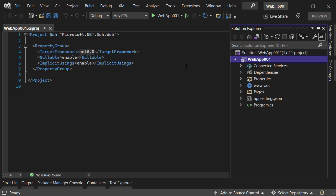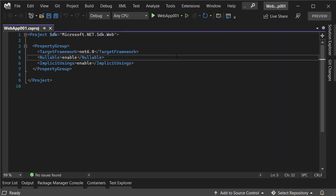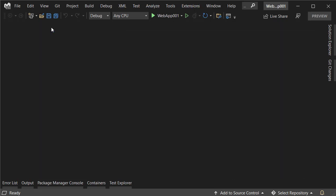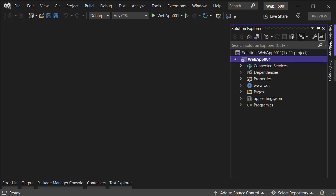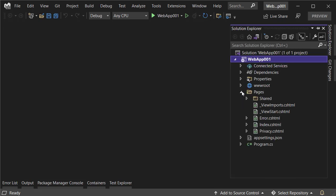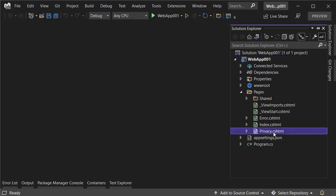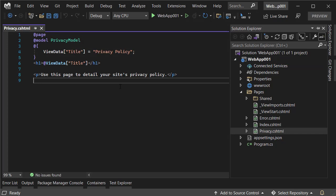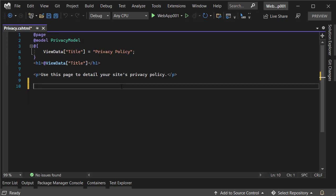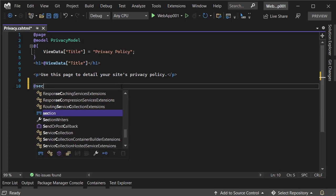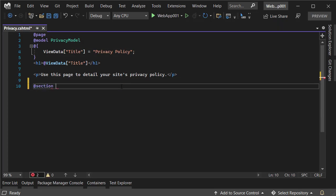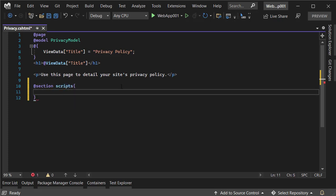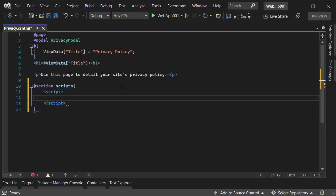In dotnet 6, you can have JavaScript modules. The way it works is just like this: suppose I need a script in this privacy.cshtml. Usually what I do is use a section for a script, and here I can add a script. In this script I can use something like alert and say 'hi'.